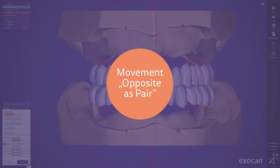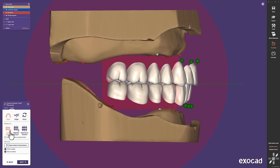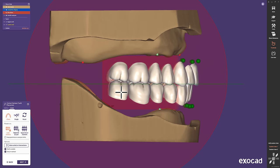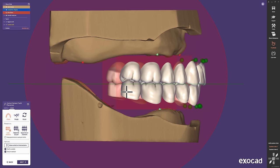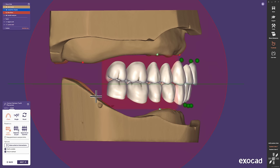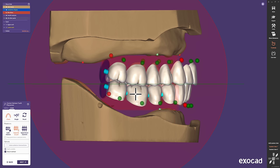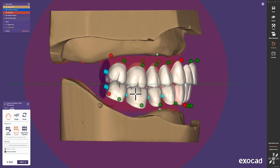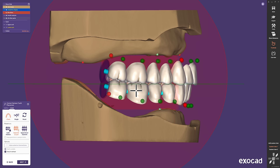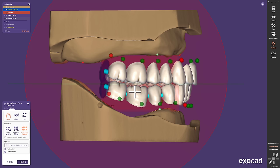Movement Opposite as Pair. Let me show you the Reeka 2 Setup Step — Locked Posterior Relation, as we know it from the Galway release — and a new movement, Opposite as Pair. This is how we keep the occlusal contacts of upper and lower for speedy adjustments of the curve. You can of course also move upper and lower separately.